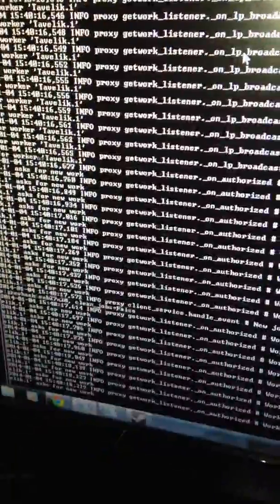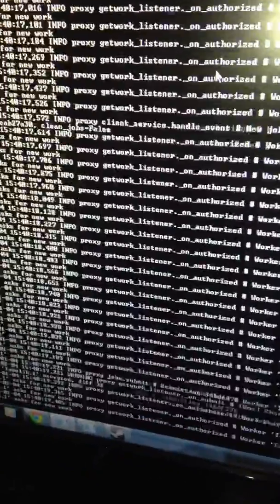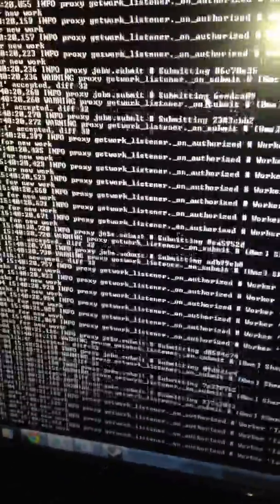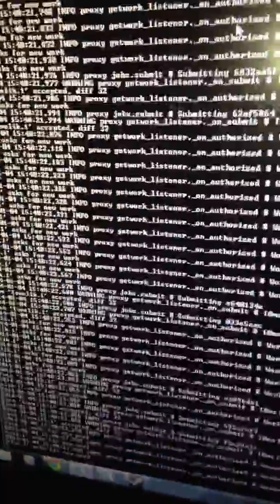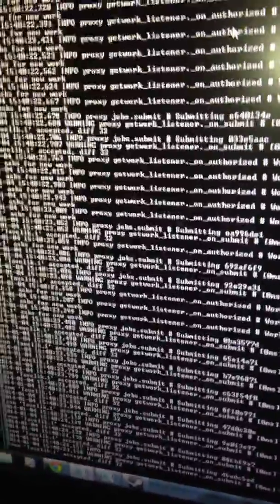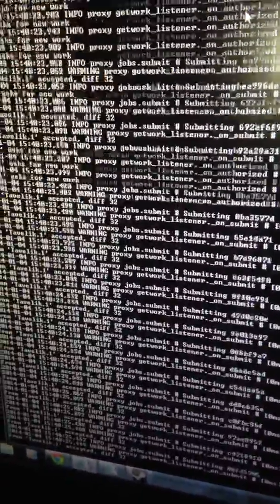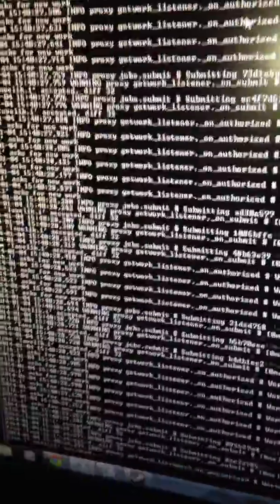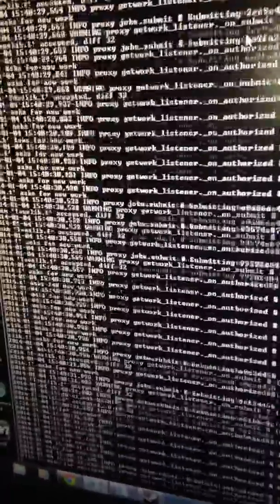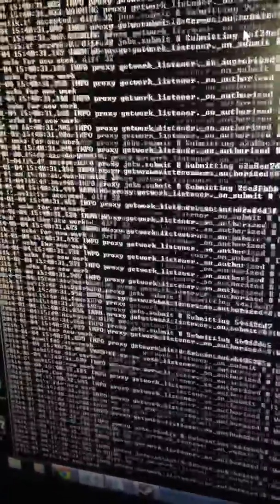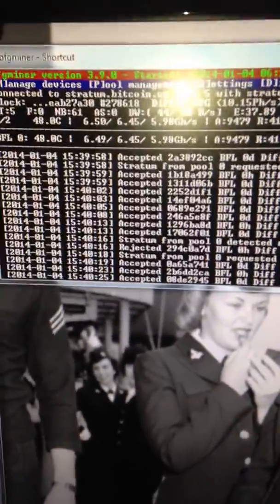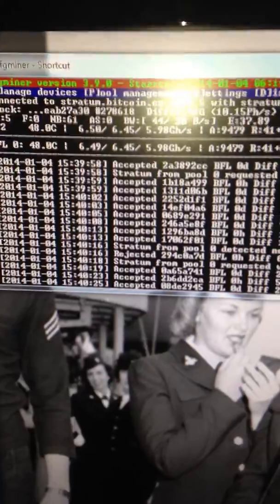Now the one on the left is the 35 gigahashes second bitcoin miner. Every time you see one of those accepted things, that's a share being found or awarded.